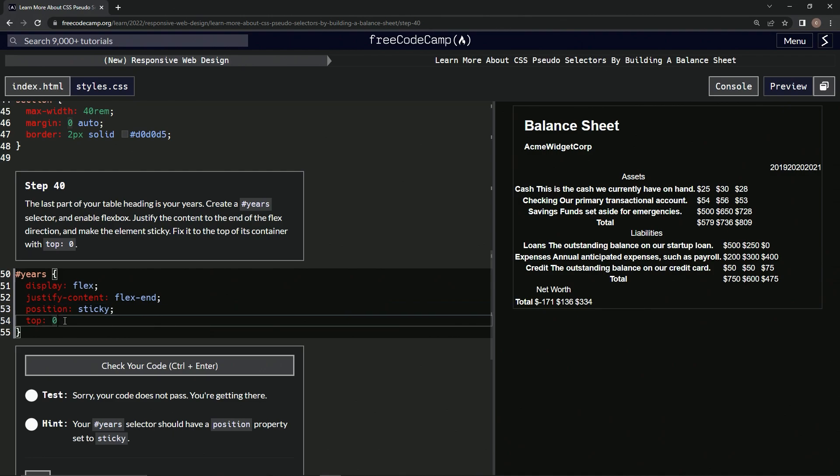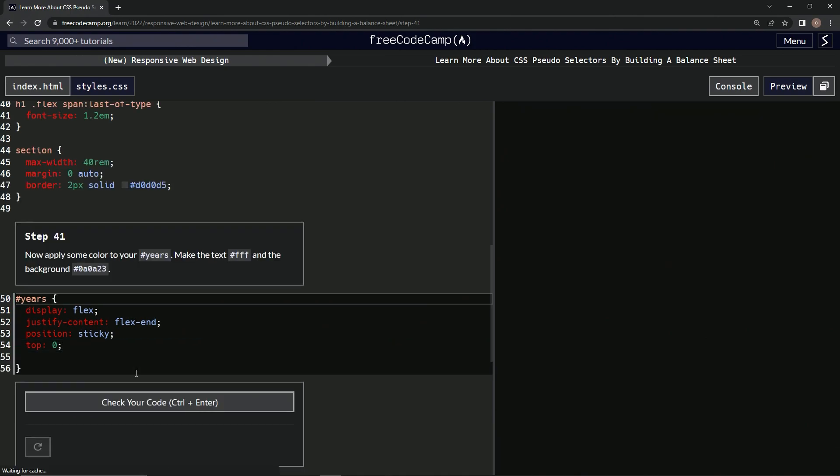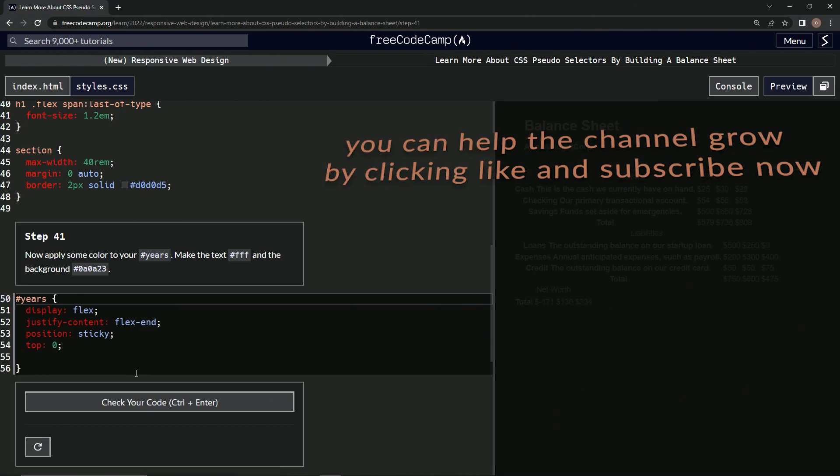We've got hundreds on other ones, so we're good. Let's check it again. Yep, we're good. And submit it. Now we're on to step 41, and we'll see you next time.